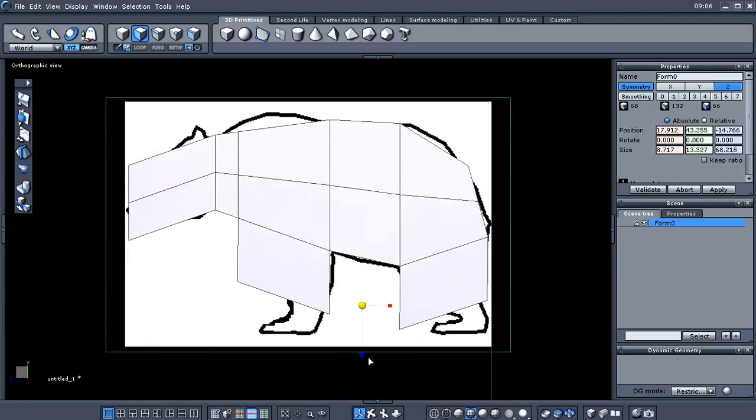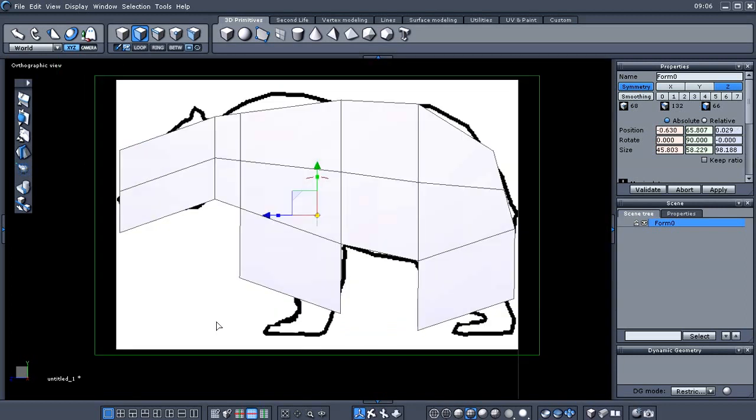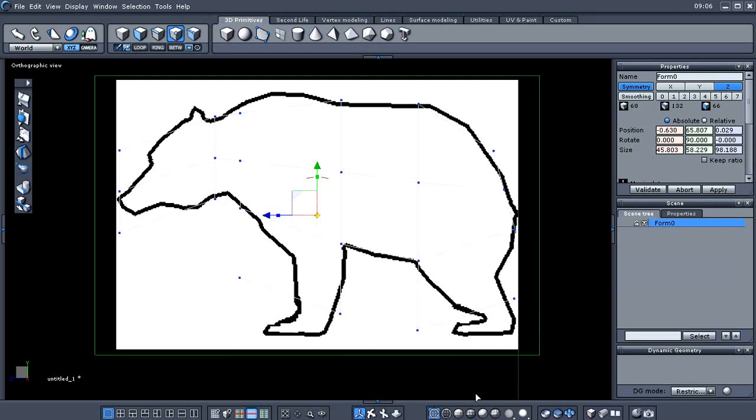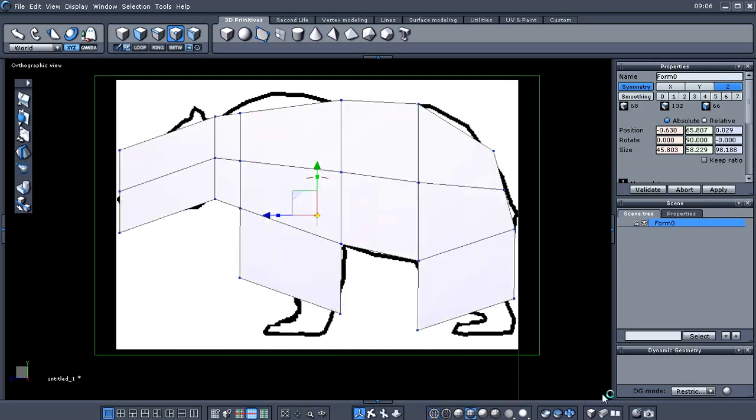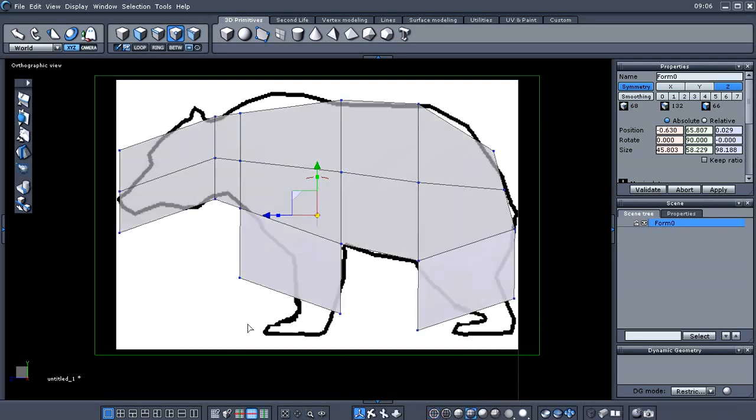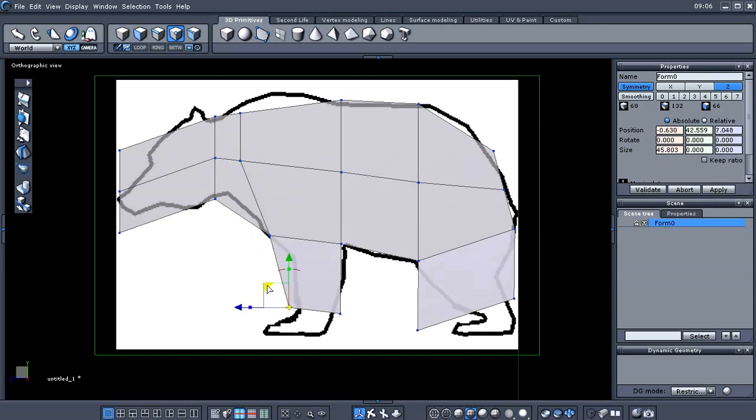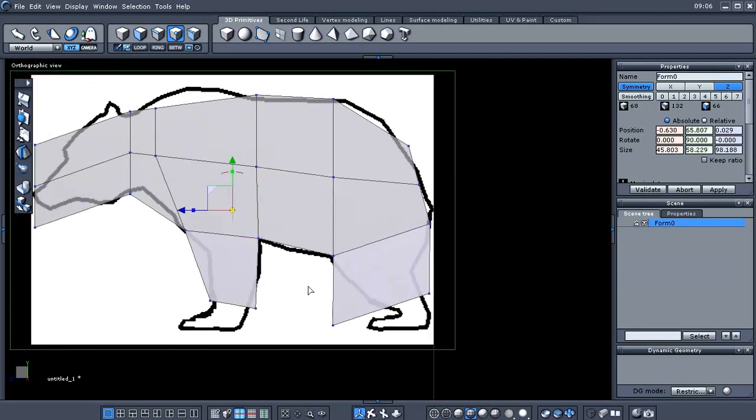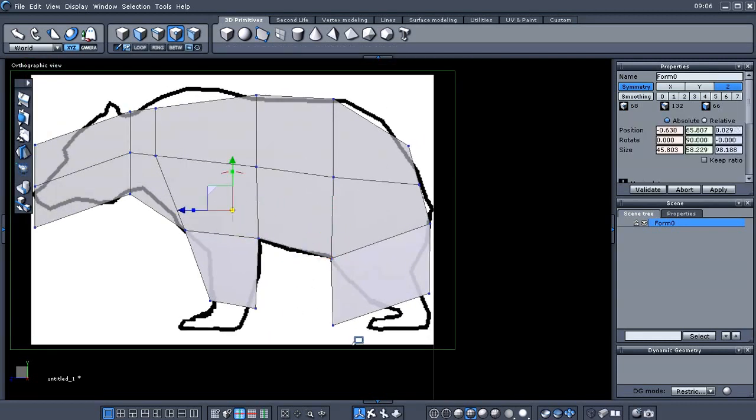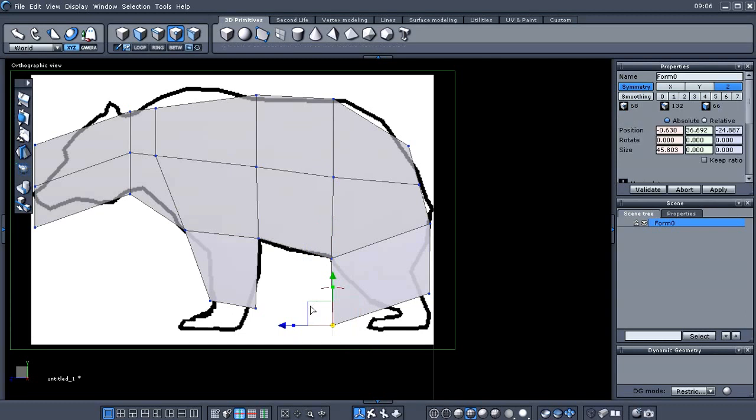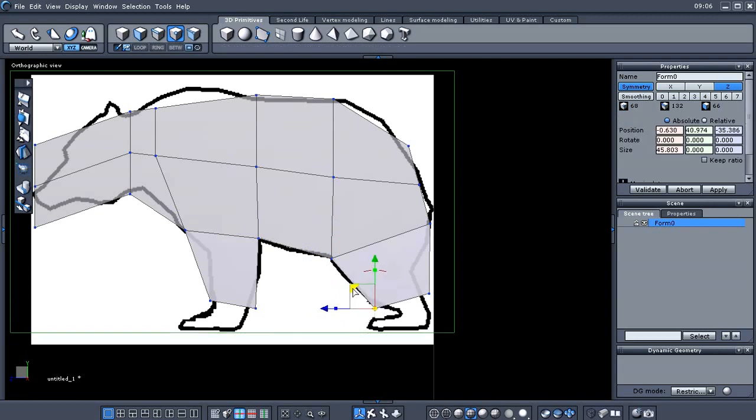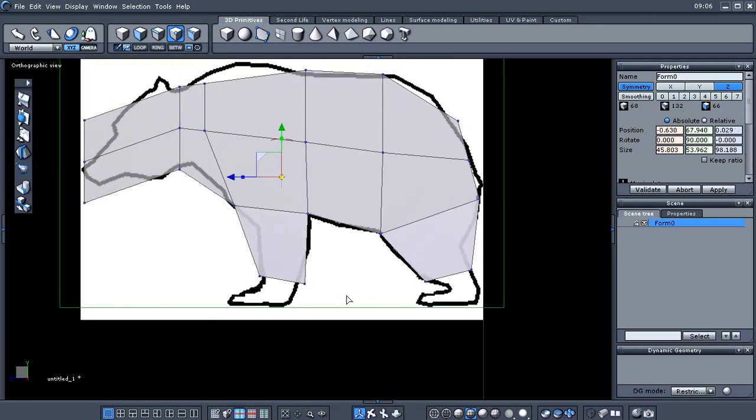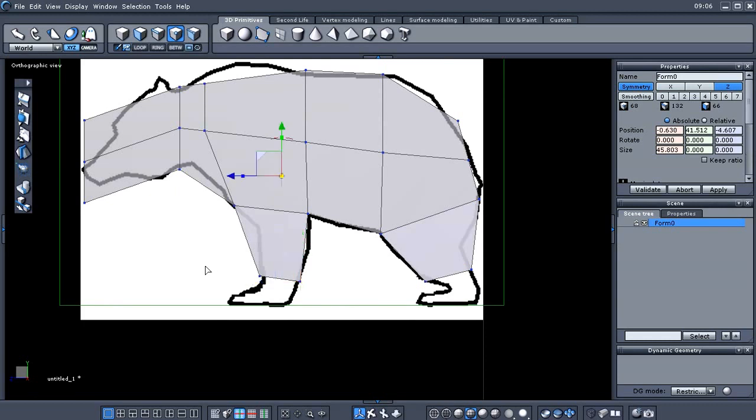And then maybe go to wireframe. Oh, you can't see that too good, can you? Yeah. And I usually work in flat shaded. Working in smooth shaded sometimes kind of makes everything look like there's an issue with the geometry when sometimes there's not. It's just the way it's being rendered in flat shaded mode or in smooth shaded mode. And that's why I generally work in flat shaded.